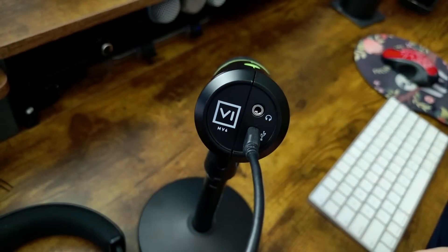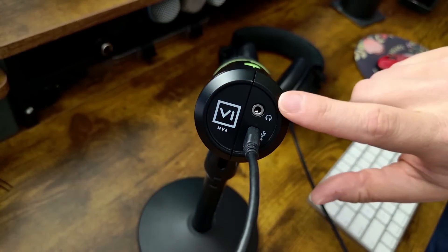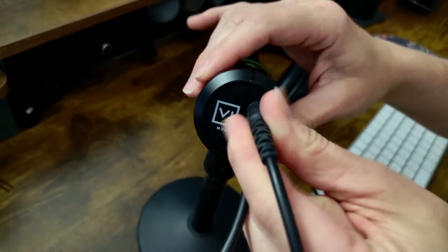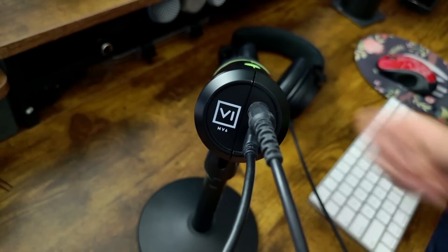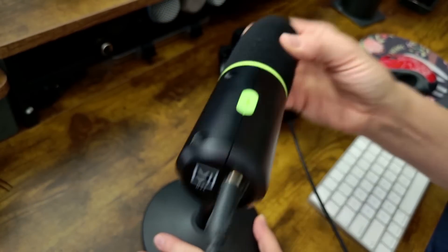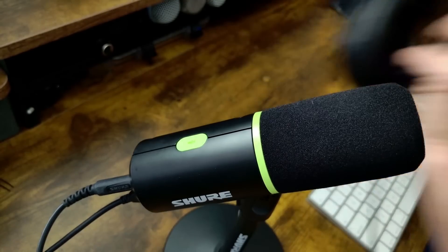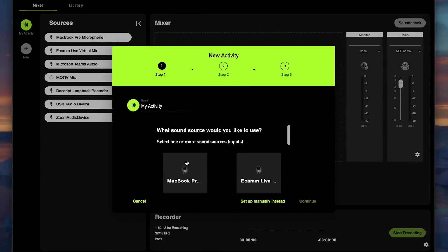Connect the cable to your computer, then plug in a set of headphones so you can monitor in real time. Adjust the microphone, put on your headphones, and you're ready to start working with the Motive Mix app.